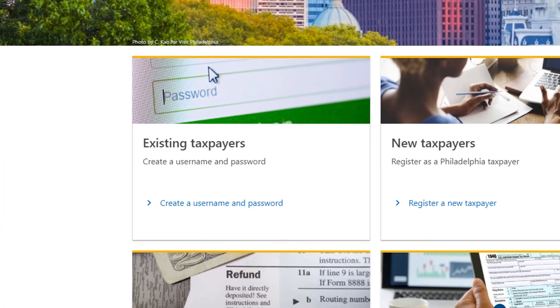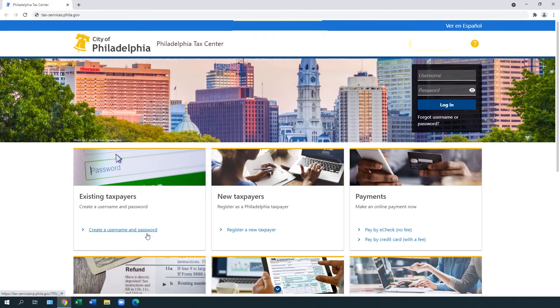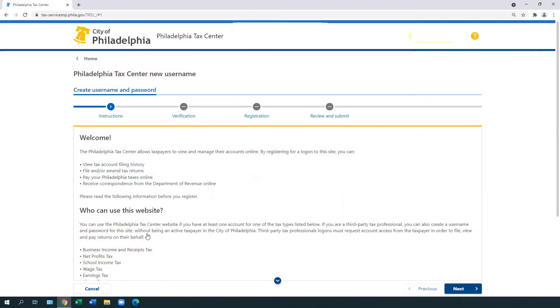Under the Existing Taxpayers panel on the left side of the homepage, select Create a Username and Password. A welcome webpage provides information about the services available in the Philadelphia Tax Center and who can use the website. Select Next.